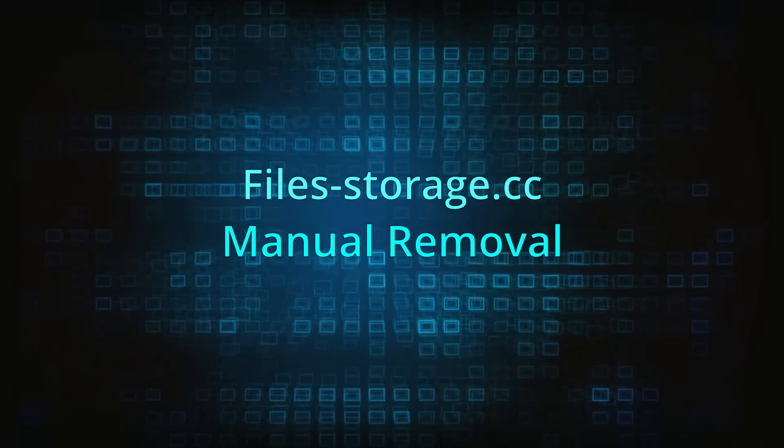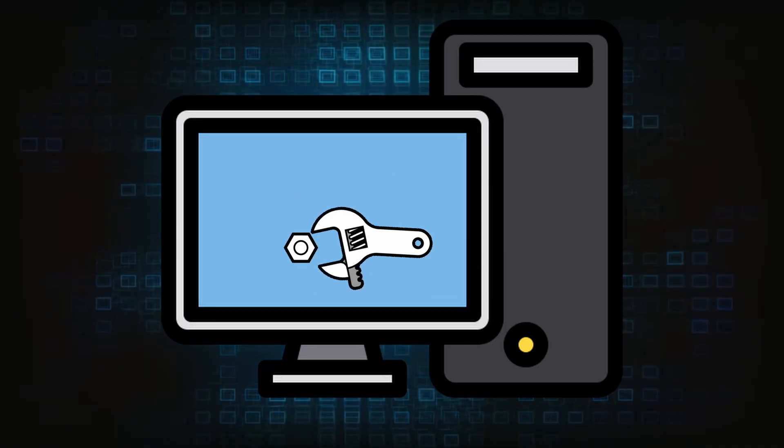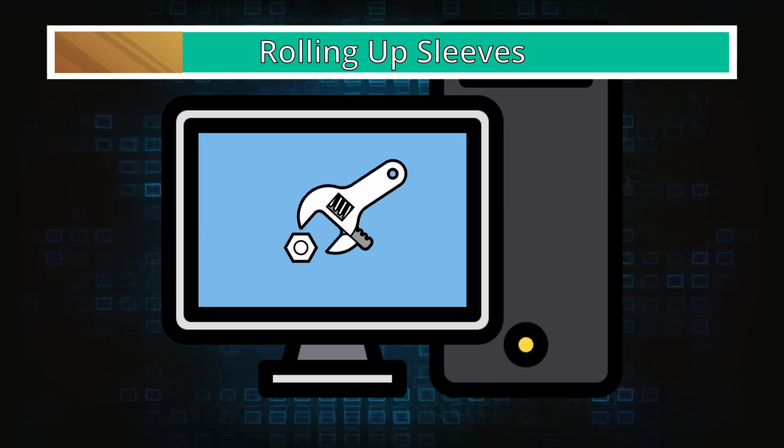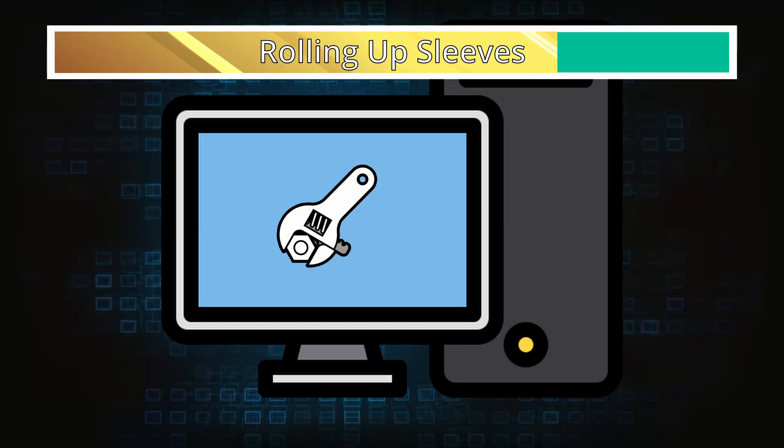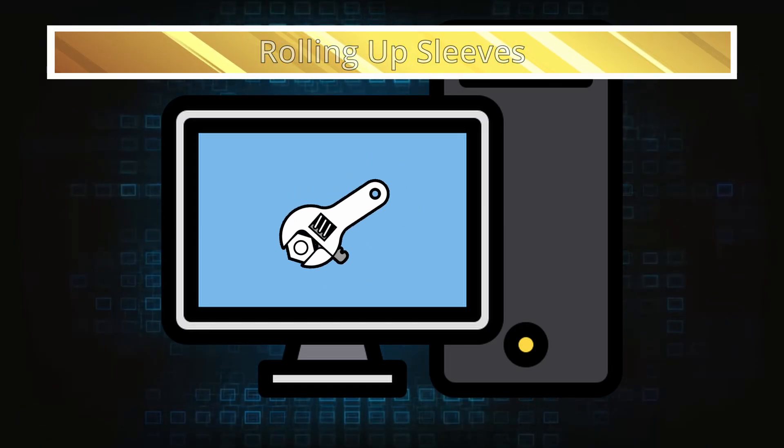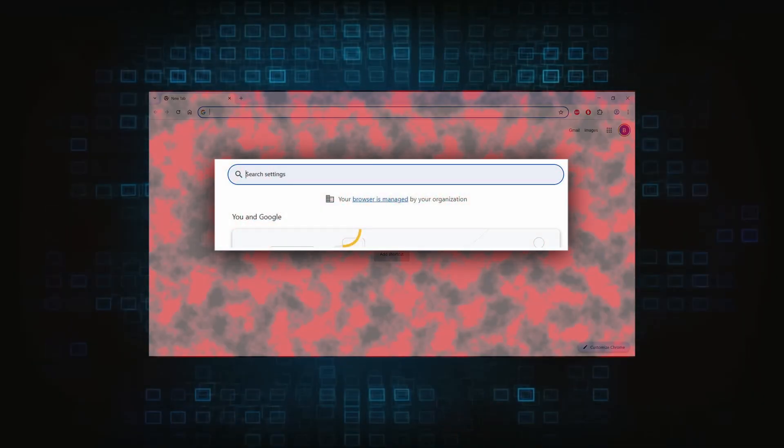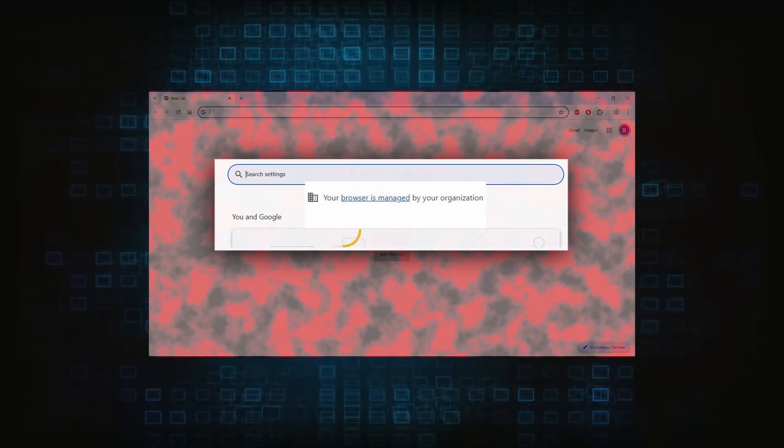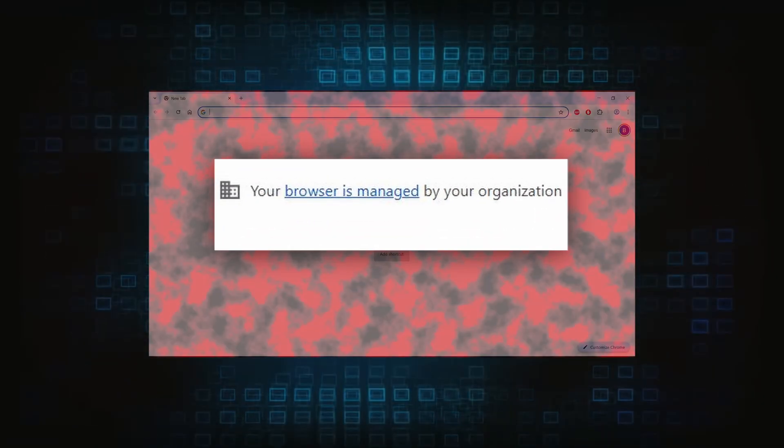Now for the manual method. If you're still here, it's time to roll up your sleeves because this part will require a bit more effort on your end. Hijackers usually take over your browser by introducing a rogue policy, which is the main obstacle here, so that's what we must target first.